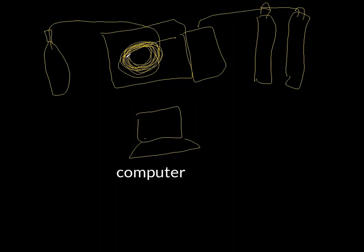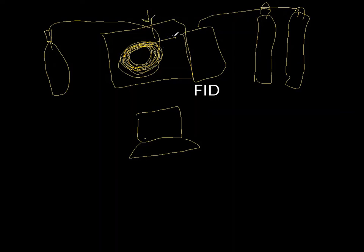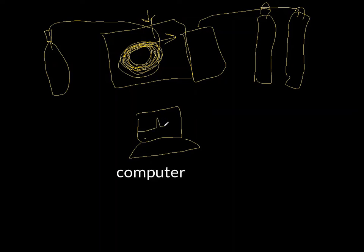You attach all of this to a computer. You're going to inject your sample here into the injection port using a syringe. The sample is going to travel through the column and come out to the flame ionization detector. Then the signal is going to be visualized on the computer as a series of peaks.